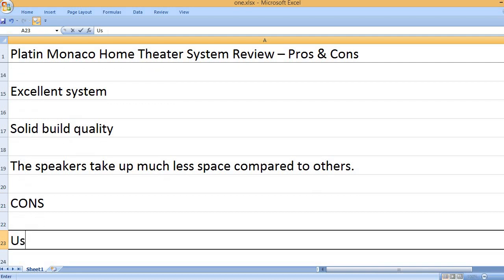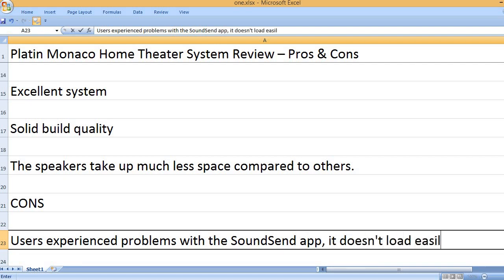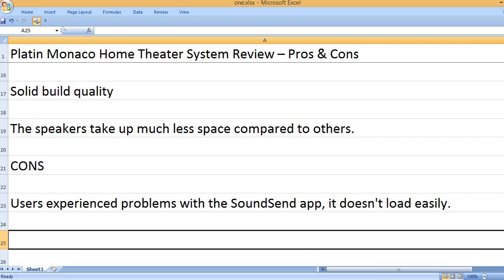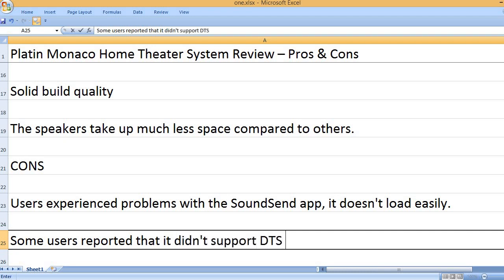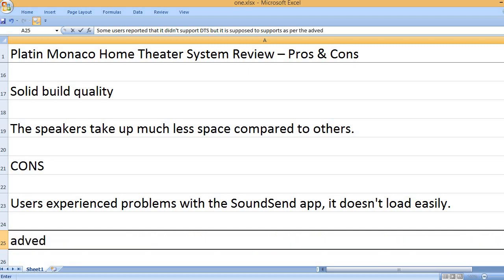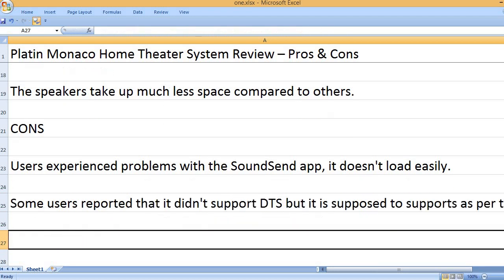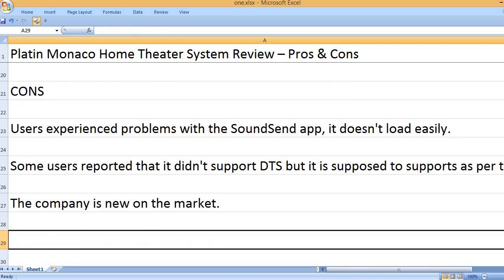Cons: Users experienced problems with the SoundSend app - it doesn't load easily. Some users reported that it didn't support DTS, but it is supposed to support it as per the advertisement. The company is new on the market.